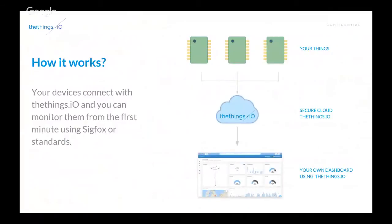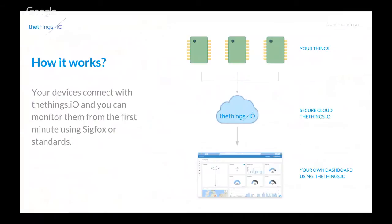So, how it works? We connect your devices through our secure cloud solution. We can connect it with Sigfox or with other communication protocol standards or proprietary protocols, actually.